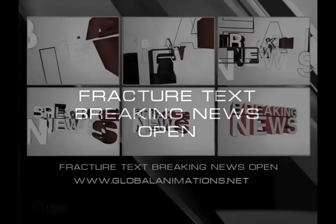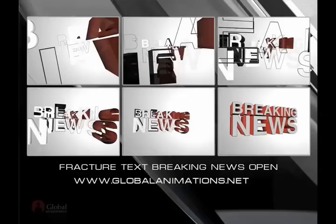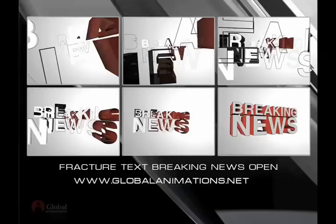Hi everybody, this is Jason Brown at Global Animations. Today I thought we'd take a look at creating a cool text-based animation for a breaking news open. I'm just going to be using Maxon Cinema 4D to pull off this whole effect. We're going to be using the MoGraph module, and specifically the fracture object feature.